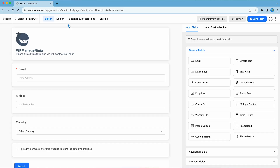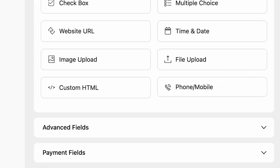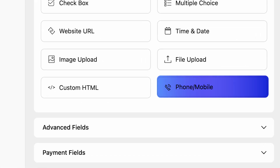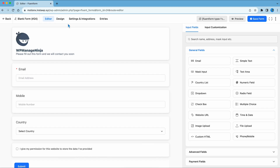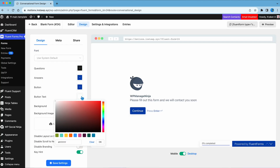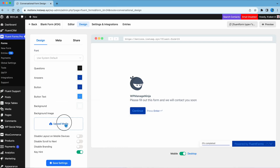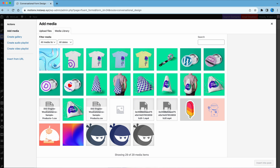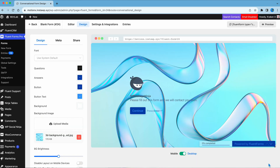In the conversational form, some features like phone or mobile, color, and background image are kept exclusive for the Pro version. These options will make your conversational form even more engaging.